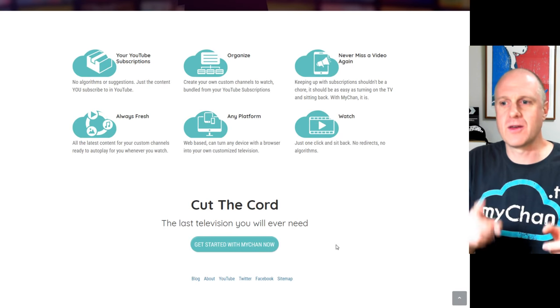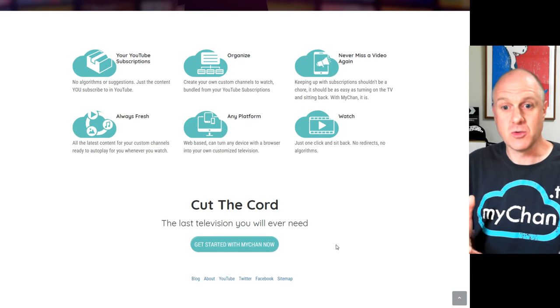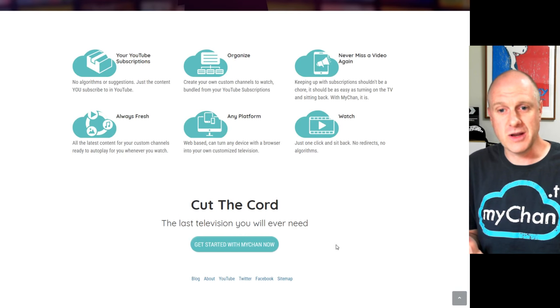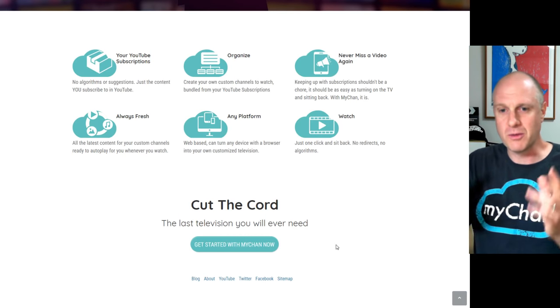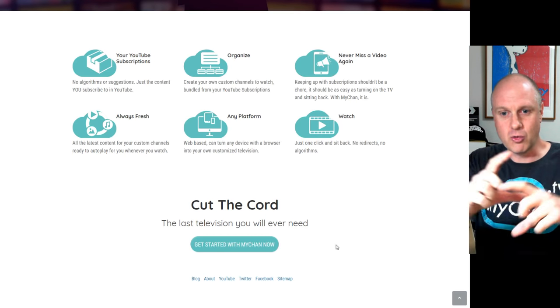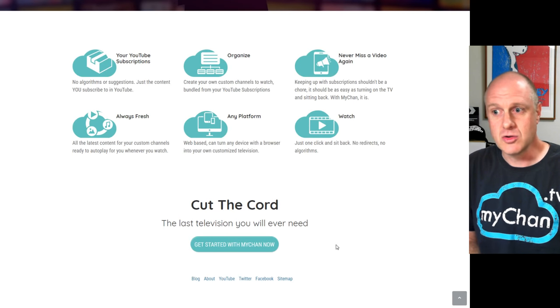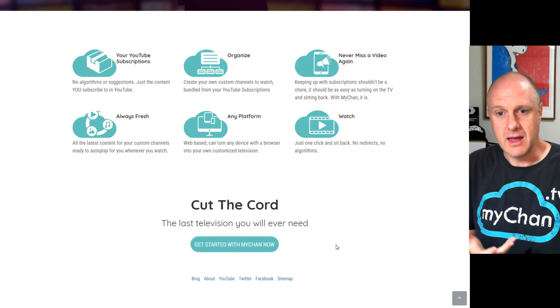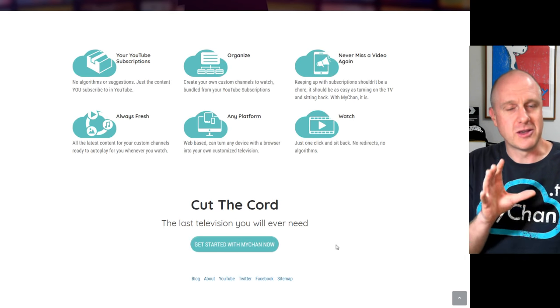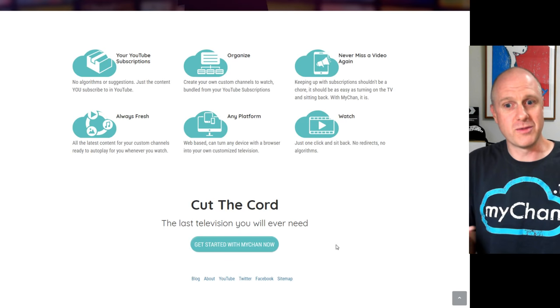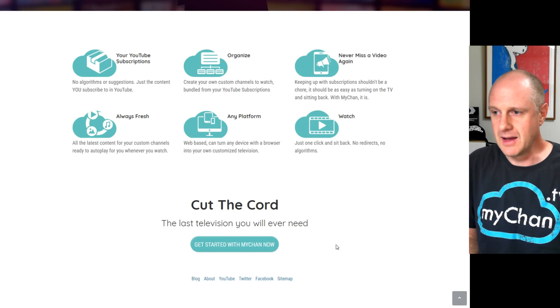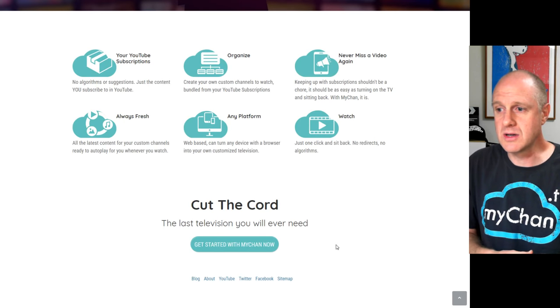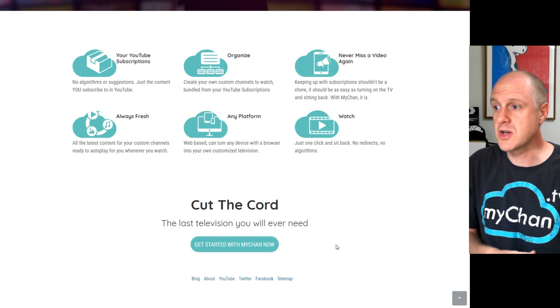This just gets rid of all of that. Basically, you are the algorithm. This is all the content that you subscribe to and that you arrange into the subjects and the genres. We call them bundles that you can group channels by and that you control. And it's entirely based upon the bundles that you want, not what some algorithm says you should be watching. It lets you create your own custom channels, which we call bundles, which you can bundle from your YouTube subscription channels.